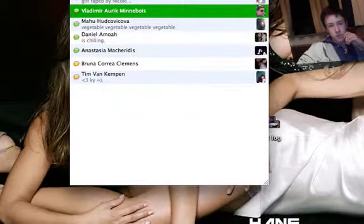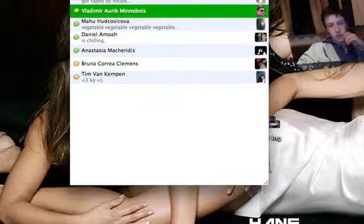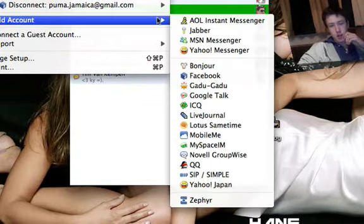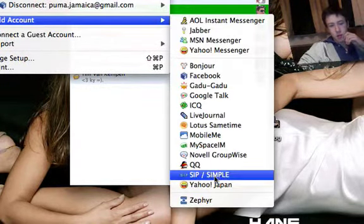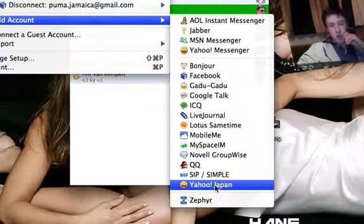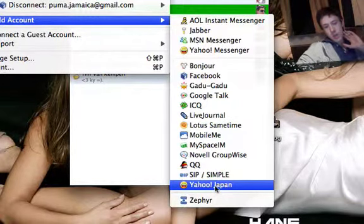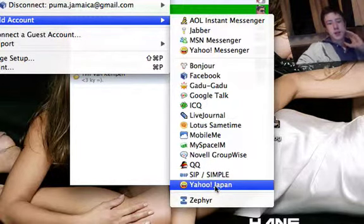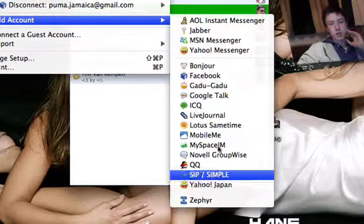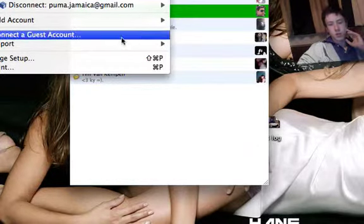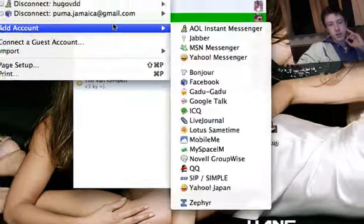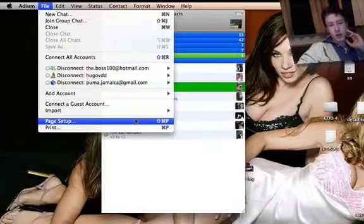QQ, SIP/SIMPLE, Yahoo Japan, and Zephyr. So yeah, you can combine them all